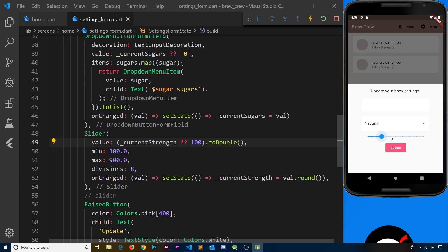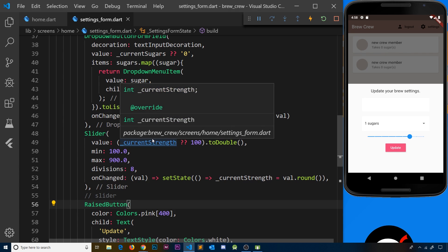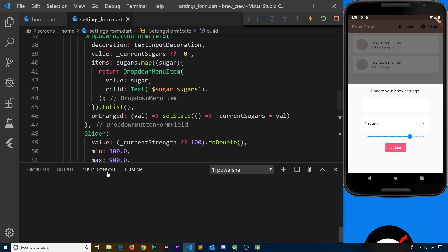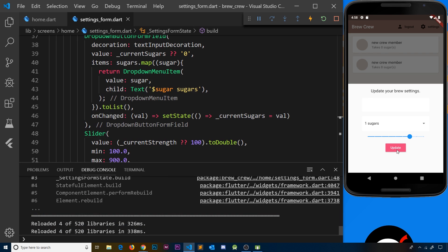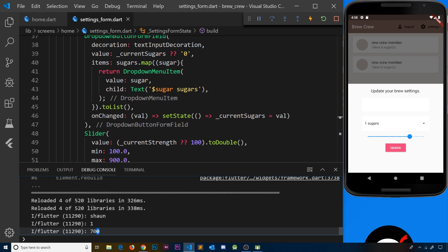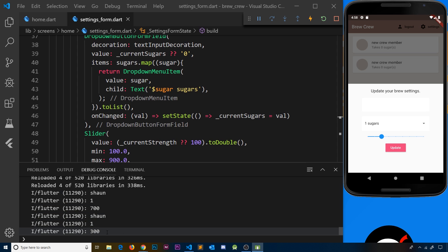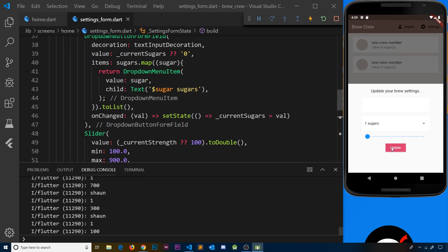Now we can preview the slider. Opening the debug console and pressing Update, we can see we get 700 for the strength when it's moved far right; moving it left gives 300; all the way left is 100; all the way right is 900. The slider is now correctly controlling the strength of the coffee.